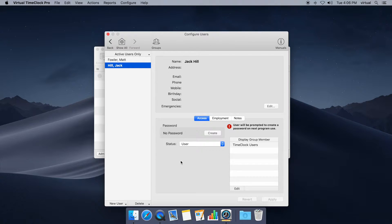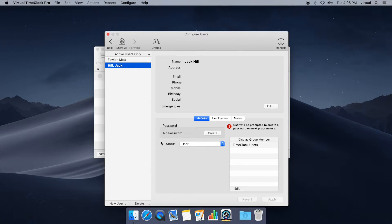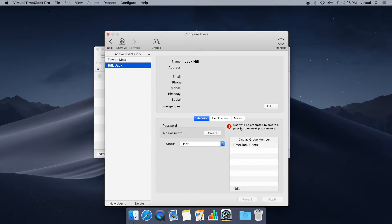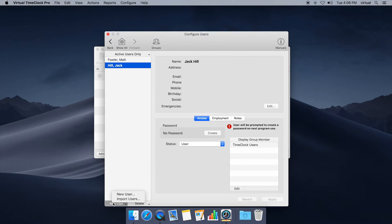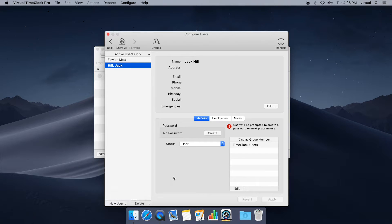Now here in the user window I can choose to create a password if you're going to password protect the time clock, but if I don't you'll notice there's a little message here that employees are going to be prompted to create their own password the first time they use the time clock. So we'll go with that. If you want to add more employees while you're here, just click new user and you can create as many employees as you need.